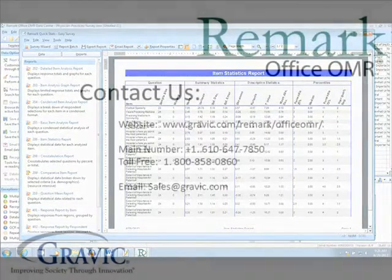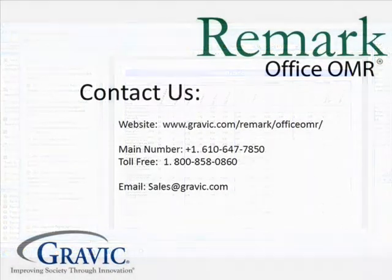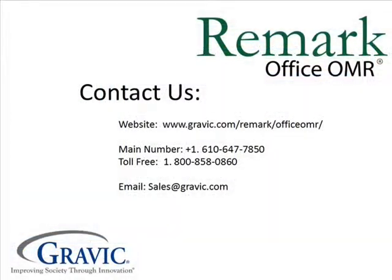Thank you for watching this edition of Remark Test Corner. If you have any questions or would like to purchase RemarkOffice OMR, please contact us at the following information, which is also located in the description box below. Thanks, and have a great day.